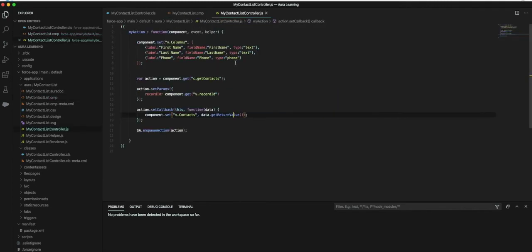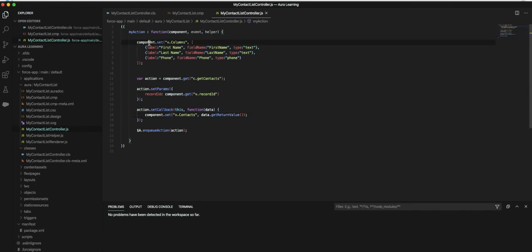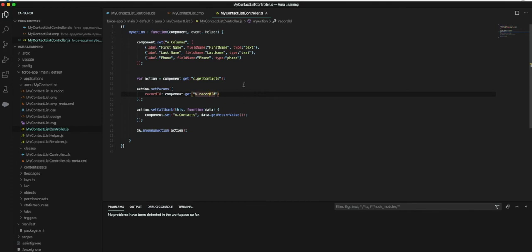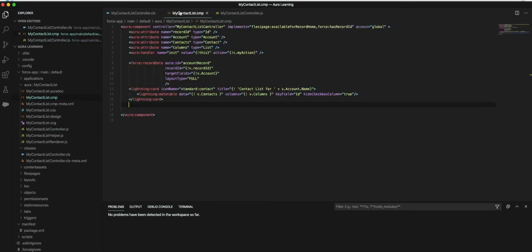Over in the JavaScript controller we have the columns that we're setting, and here we're getting the contacts. We're setting the parameter to the record ID, so we're passing in the account's record ID that we're looking at, and then we're passing back the results that we get to produce this list.